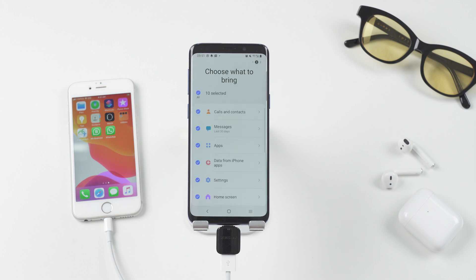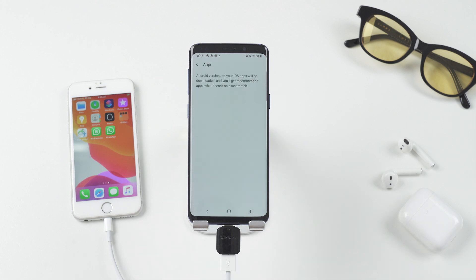How about WhatsApp and the chat history in it? Okay, it doesn't tell us if it can transfer WhatsApp.